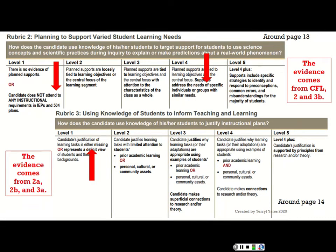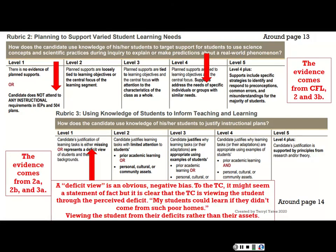The candidate's justification of learning tasks is either missing or represents a deficit view. Do you know what deficit view means? I just learned about it a few years ago — we used to just call it negative bias. But it's a little different, because with a deficit view it sounds like you're making an excuse. It sounds like saying 'this child could learn if it weren't for his parents' — that's a deficit view, because you're viewing the child through their deficit.